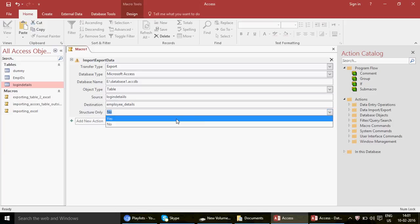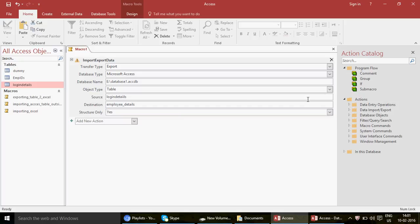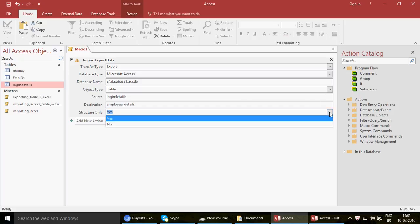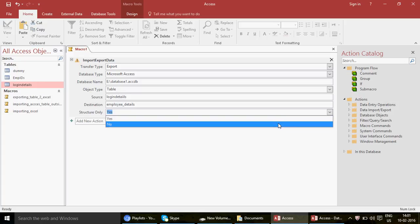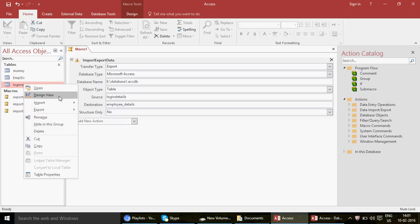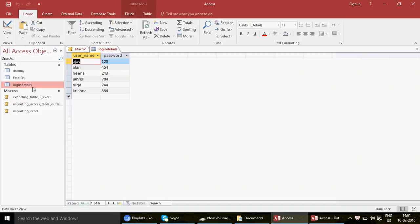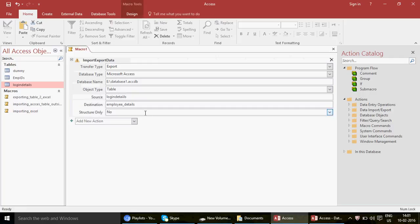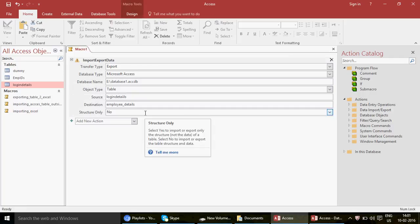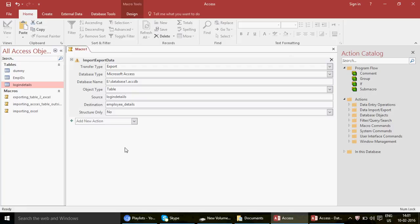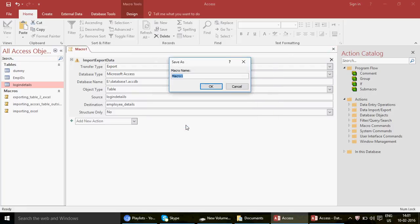For Structure Only, you have Yes or No. If you say Yes, it will only copy the table design — the field headers and data types — but not the actual data. Since we want the complete data, keep this as No, which is the default. The macro is now finished. Close and save it.